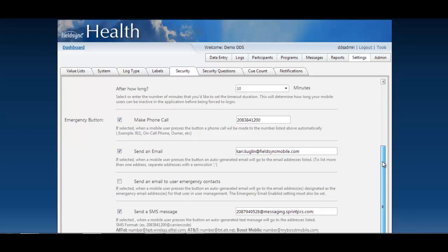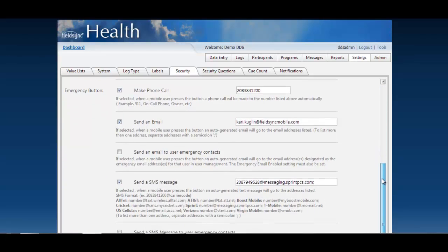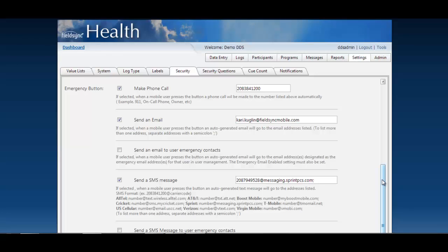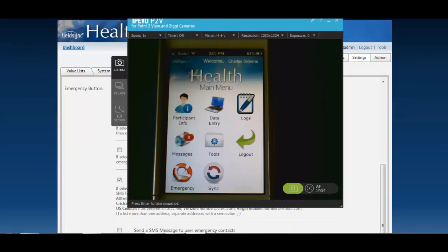Today we're going to talk about a new feature that we are releasing in version 2.4 called the emergency button. Before we get started let me explain some use cases to you. I'd like to jump over to the mobile application and show you what it looks like.